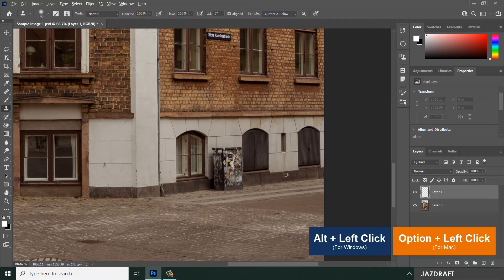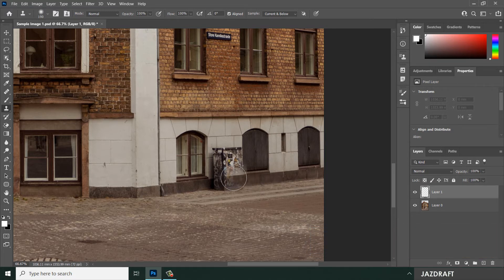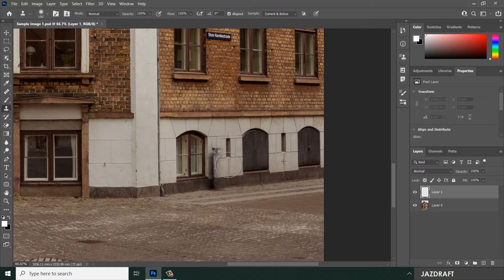'Current and Below' will sample from the current layer and the one below it. If you select only 'Current,' it will only use the empty new layer. So select 'Current and Below,' then press Alt and left-click to set your clone source. Once cloned, hovering over the canvas shows a preview of the area you sampled, so you know exactly where to place it.